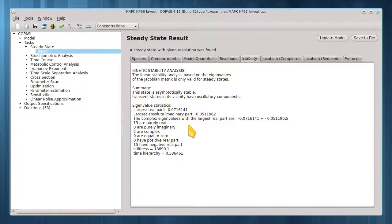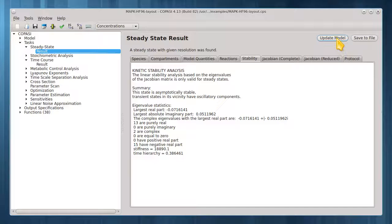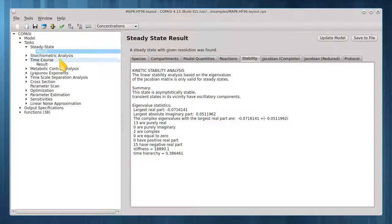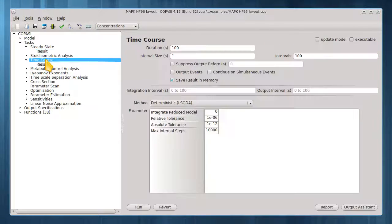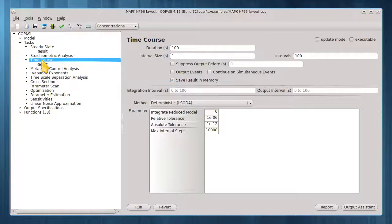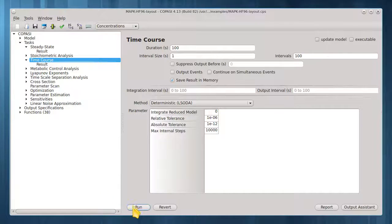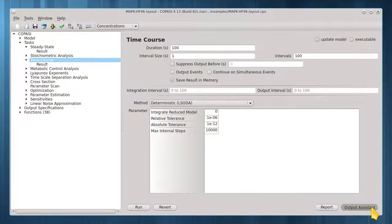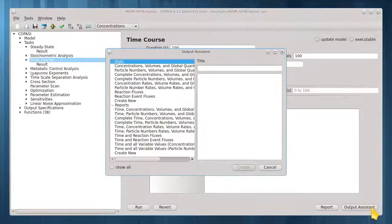Let's update this model to start at this steady state and take a look at a time course plot. Time course and basic plotting are covered in the time course tutorial video. Go to the time course task and click output assistant to create a basic concentration plot.